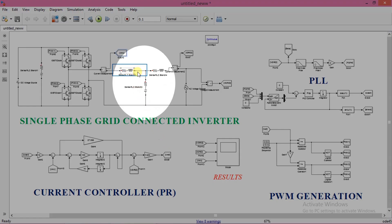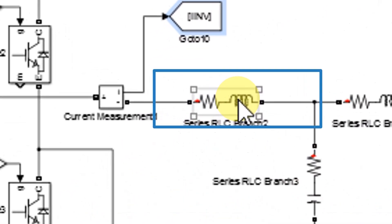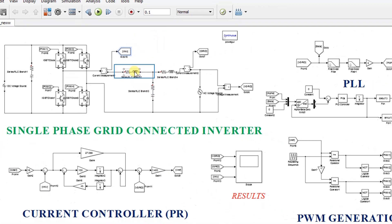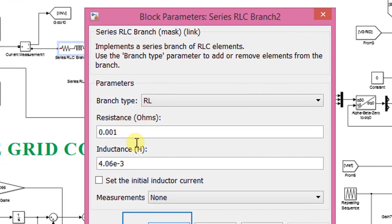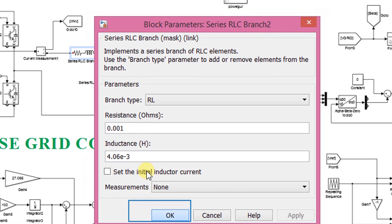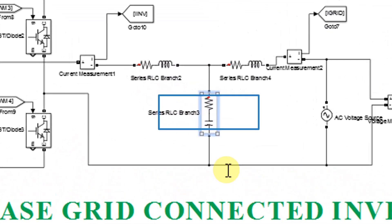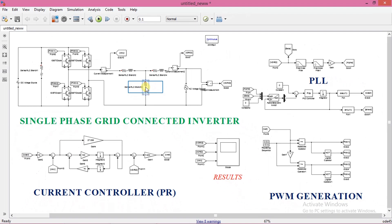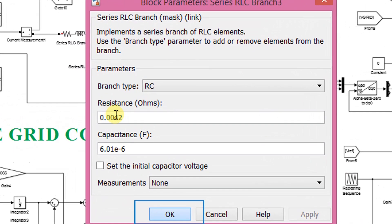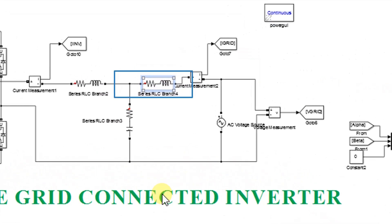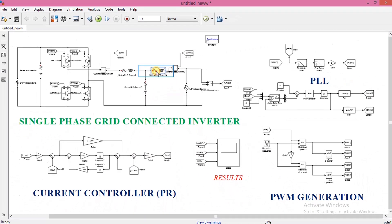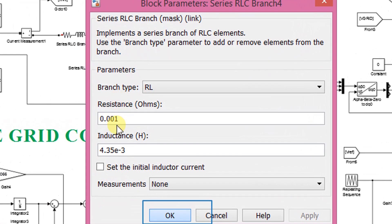These are the R, L, C filter components. This is the inverter side inductor and its series resistance. Set value of resistance as 0.001 and inductance as 4.06 millihenry. This is the filter capacitor. Set ESR of the capacitor as 0.0042 and capacitance as 6.01 microfarad. This is the grid side filter inductor. Set resistance as 0.001 and inductance as 4.35 millihenry.